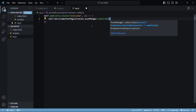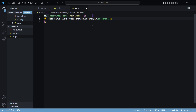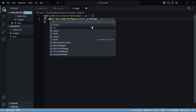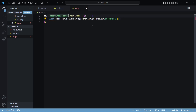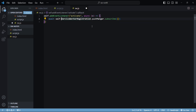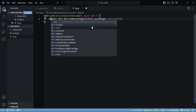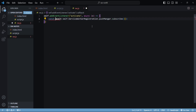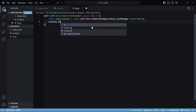The subscribe method takes in an options object — for now we'll keep it empty. Since this is an asynchronous call, we'll need to await it and make the callback function async. I'll save the subscription inside a variable and console log it to see what it looks like.